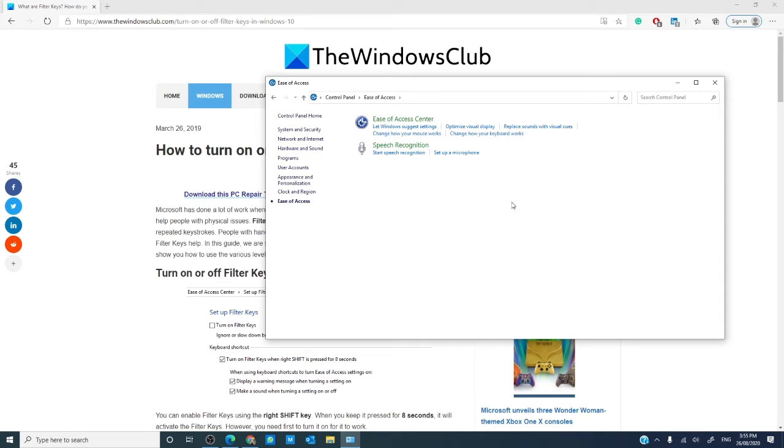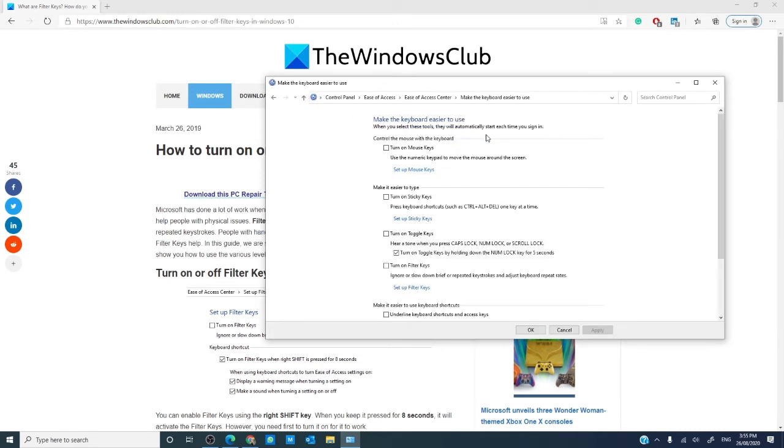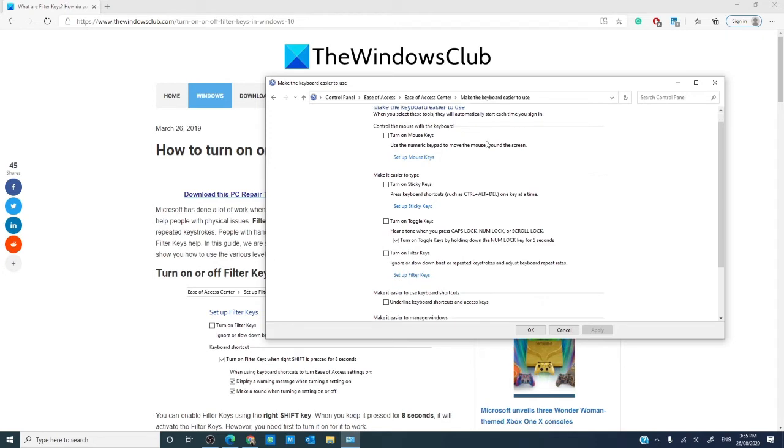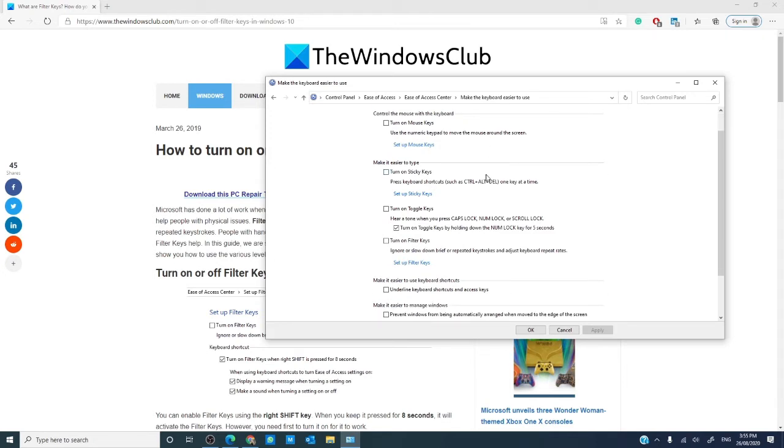Change how your keyboard works, scroll down till you see filter keys, and check the box.